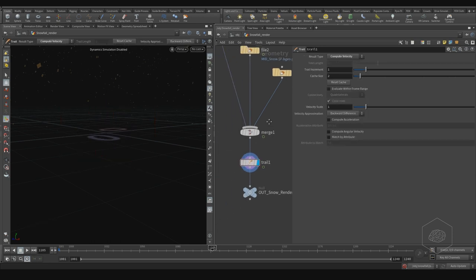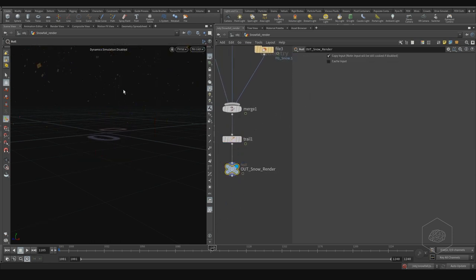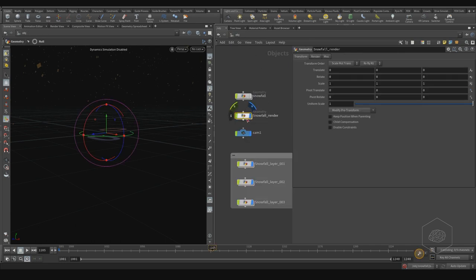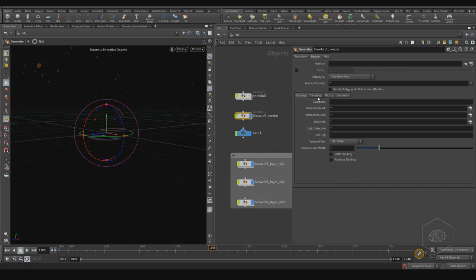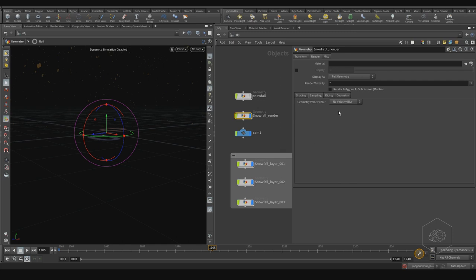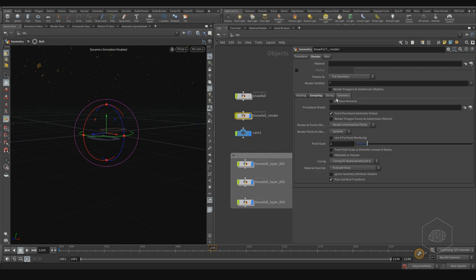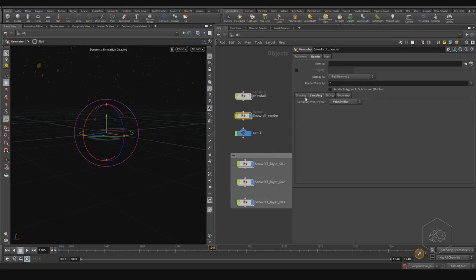Another thing we need to check for velocity is here in my geometry network. I have the Render tab, and in the sampling — because velocity is in sampling — we have geometry velocity blur, and we can enable velocity blur. We need to assign the velocity blur; we can also use acceleration. If we don't have the velocity, we can just choose velocity blur.